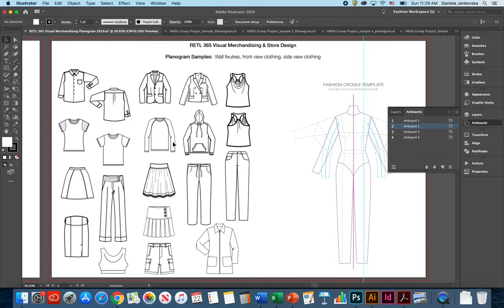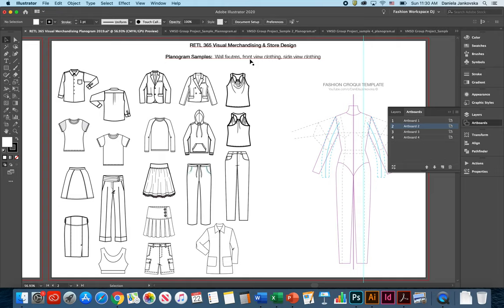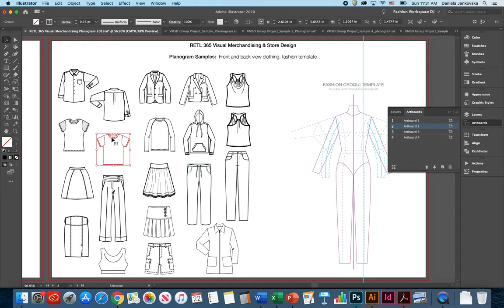On your second artboard you can see that I've already provided you with planogram samples. These will include not only different front view and side view of the merchandise, but I've also provided you with a fashion template where you might be able to work closely. The goal here is to have you guys use one of these merchandise to recreate them, to reshape them in a certain way that makes sense for you and your stores and your planograms.